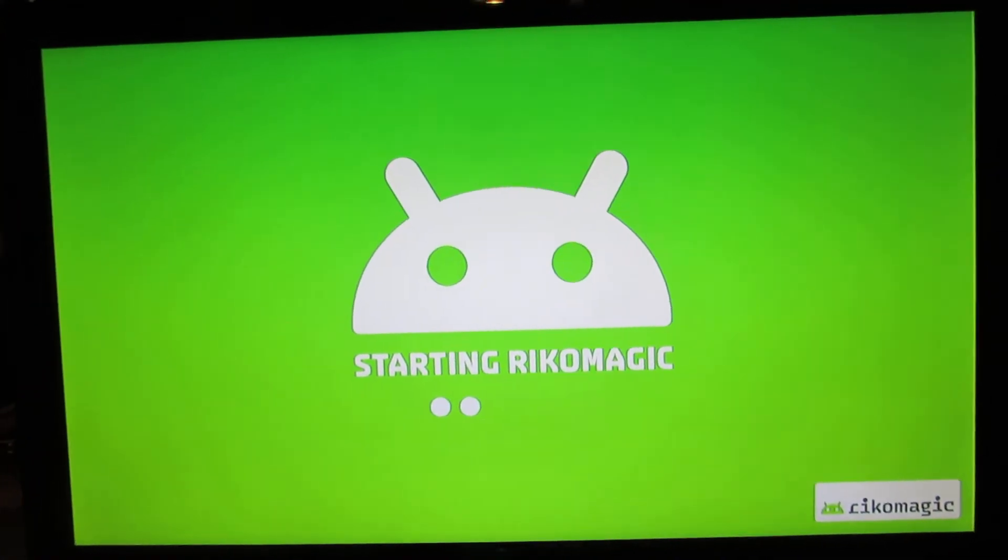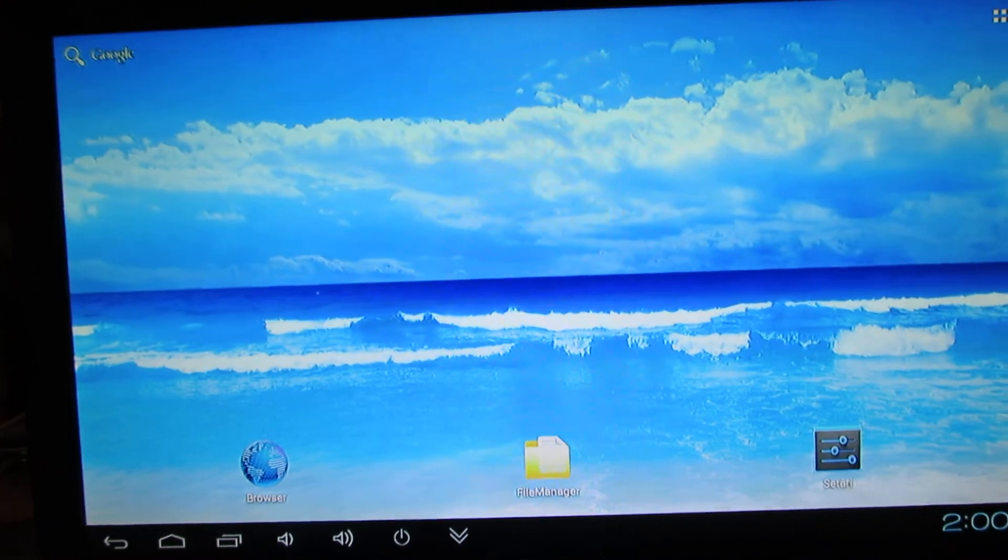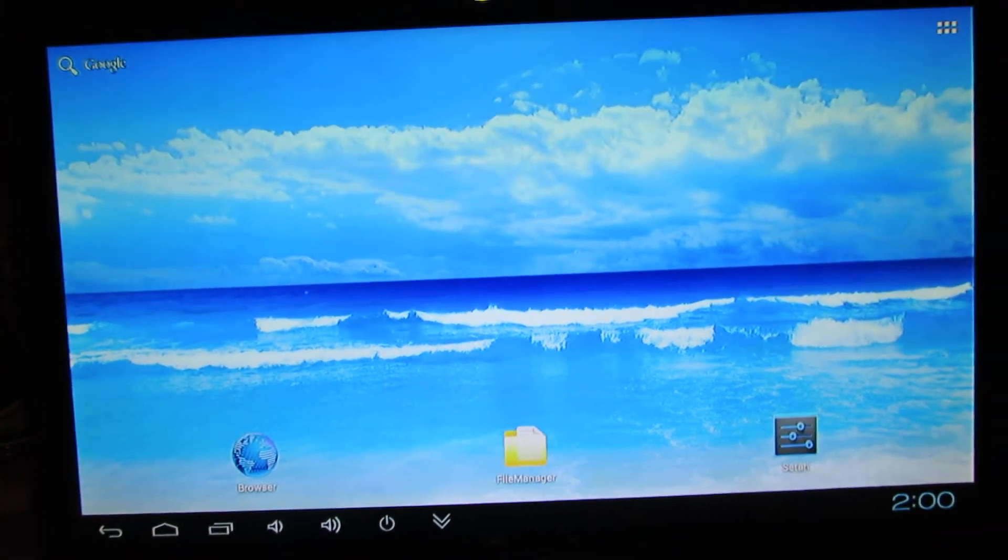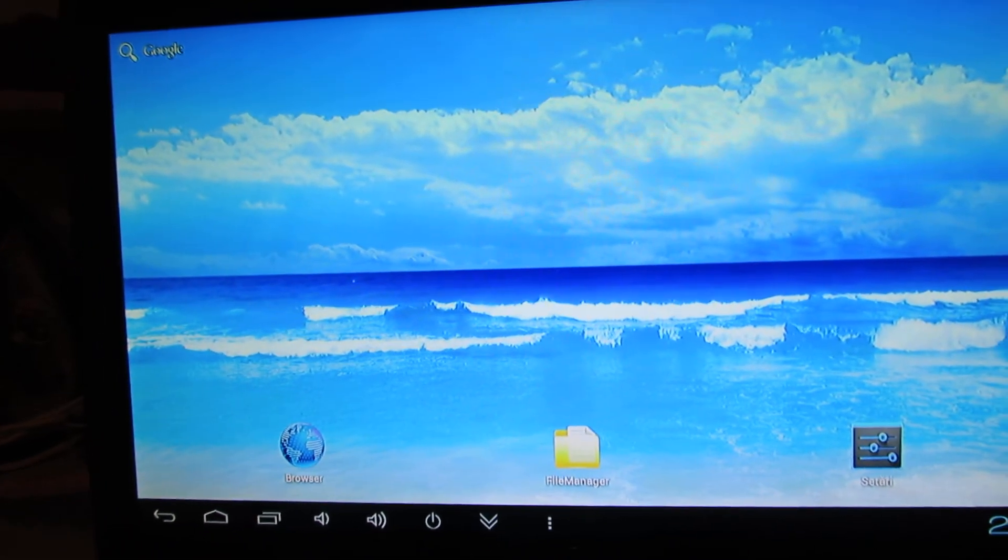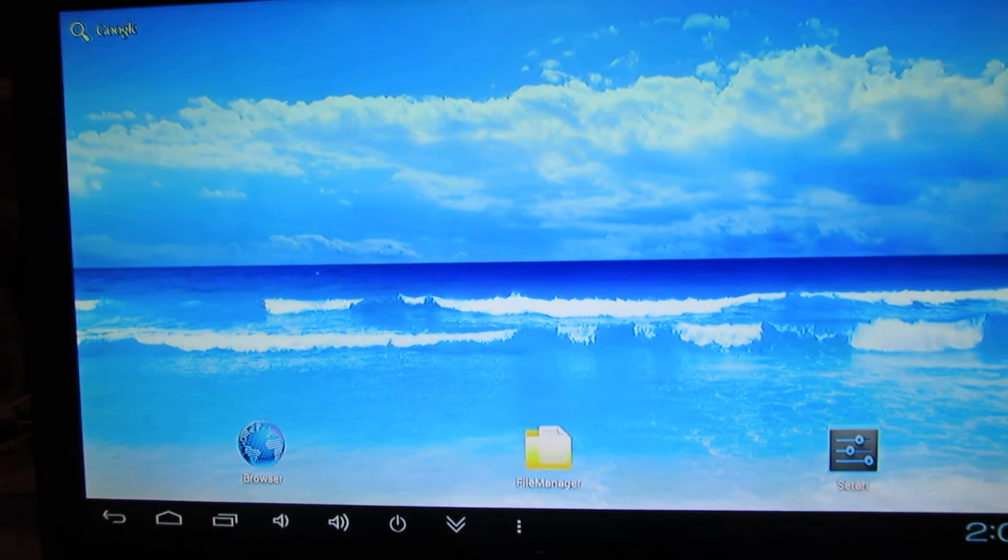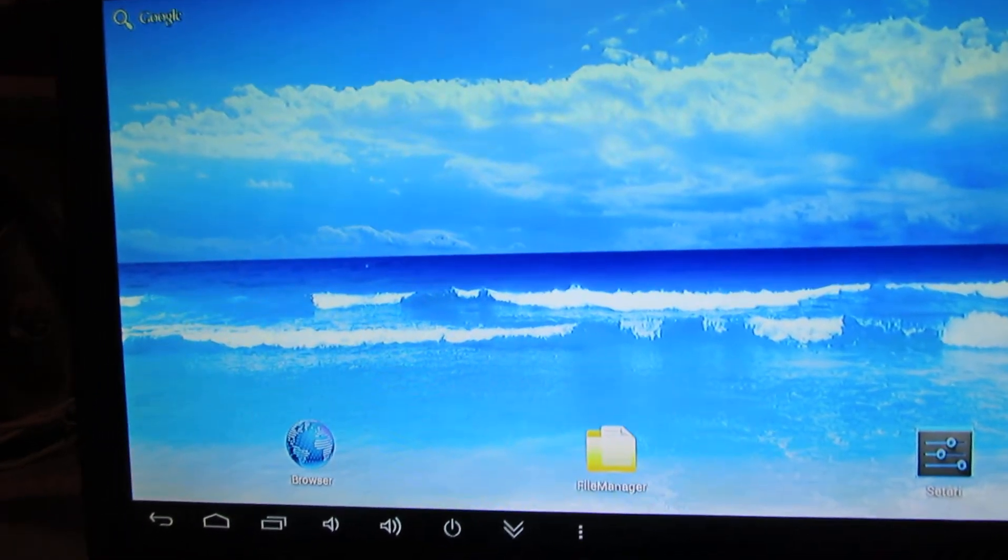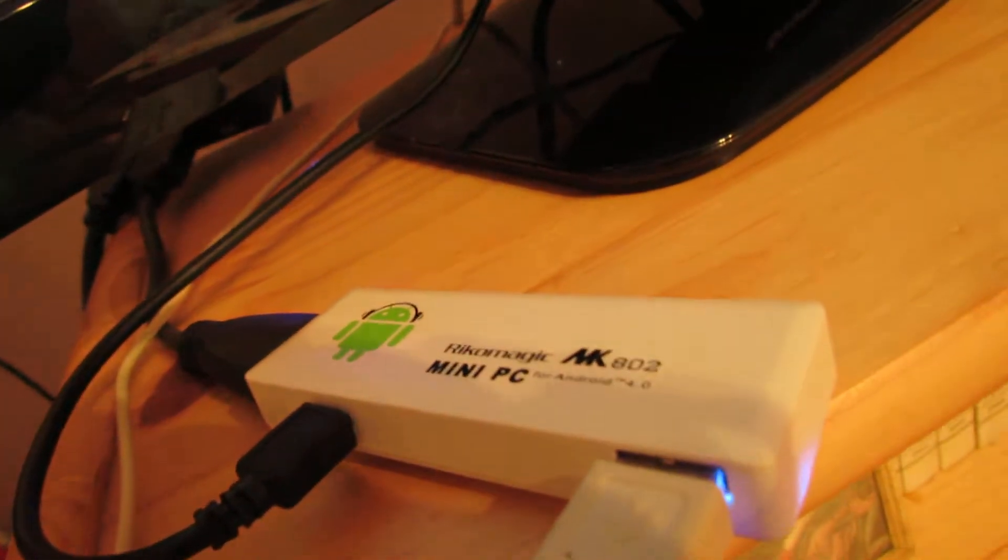Hello everybody, this is Daniel Loos. In this short video I will present to you a new Ricomagic MK802 version 2 firmware.